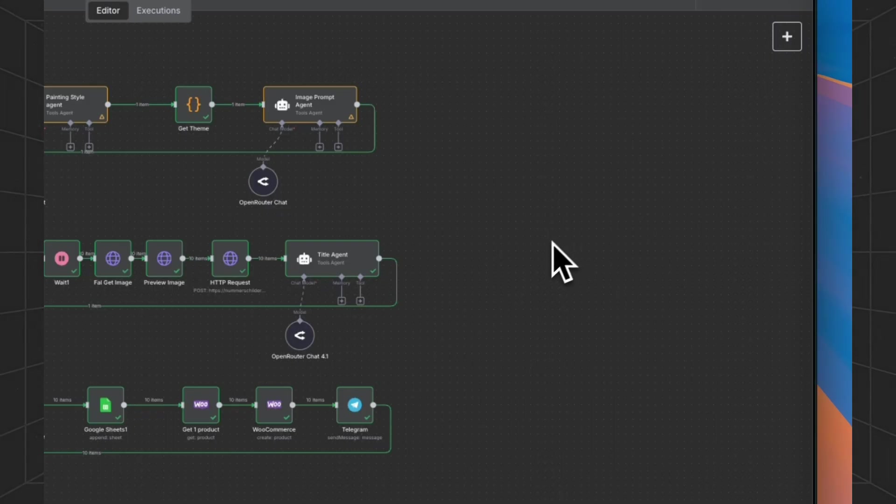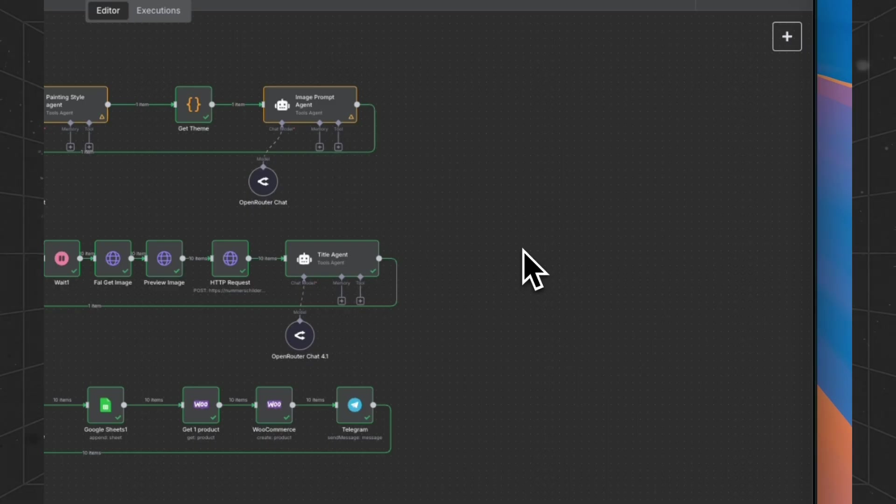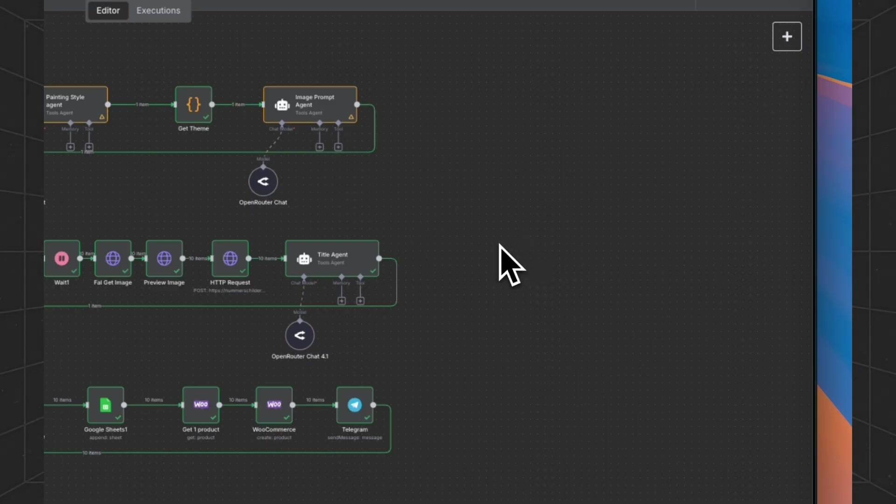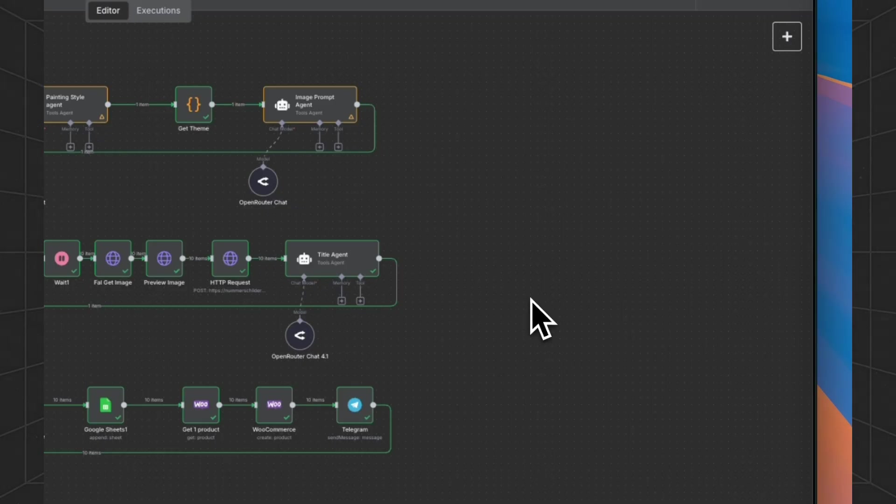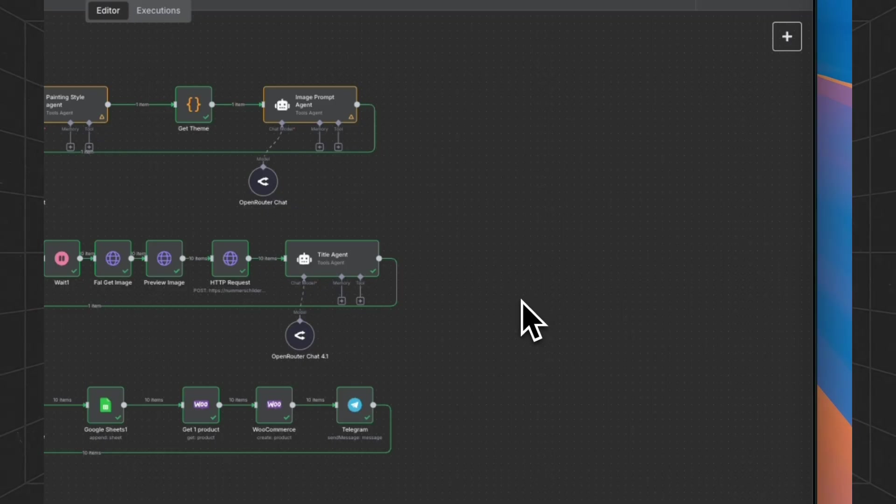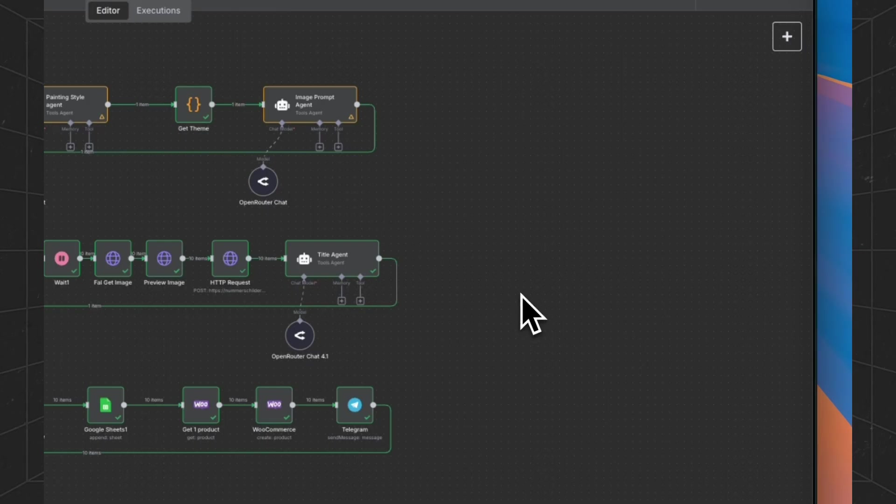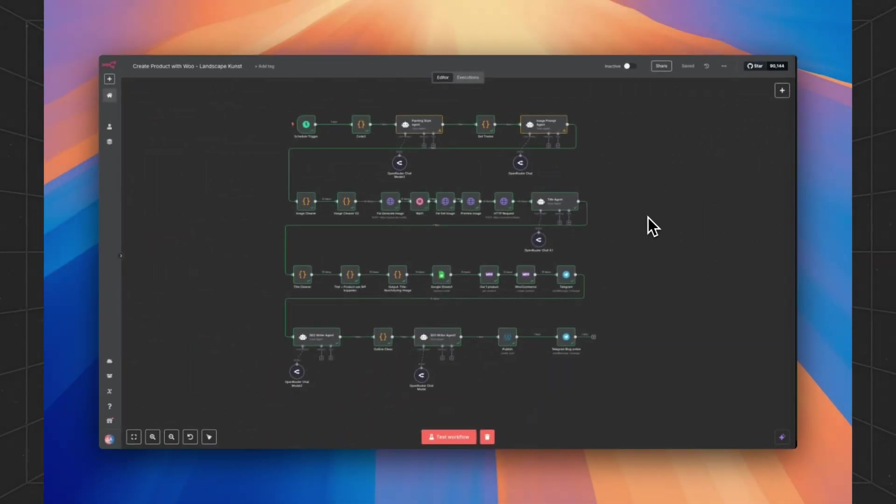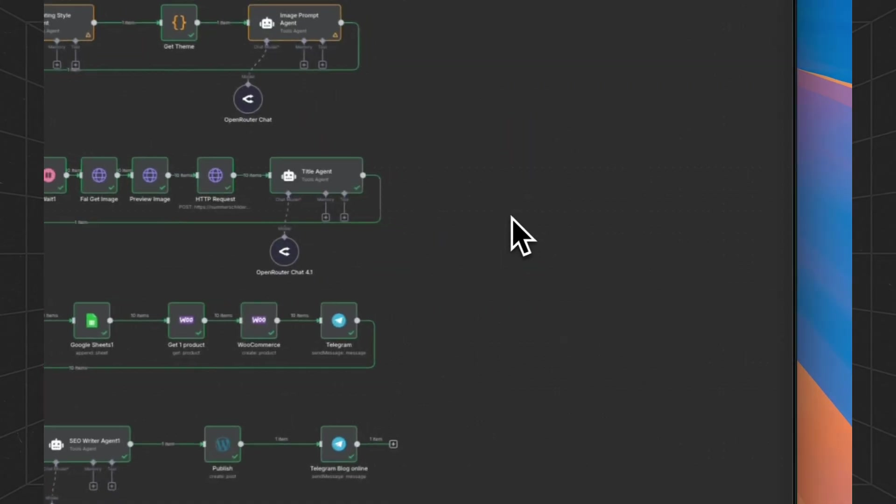For this workflow, you're going to need an OpenRouter API key and a Fal AI API key. If you're using a different image model, just contact us on WhatsApp and we can help you work out your API to make it a little bit custom for you.